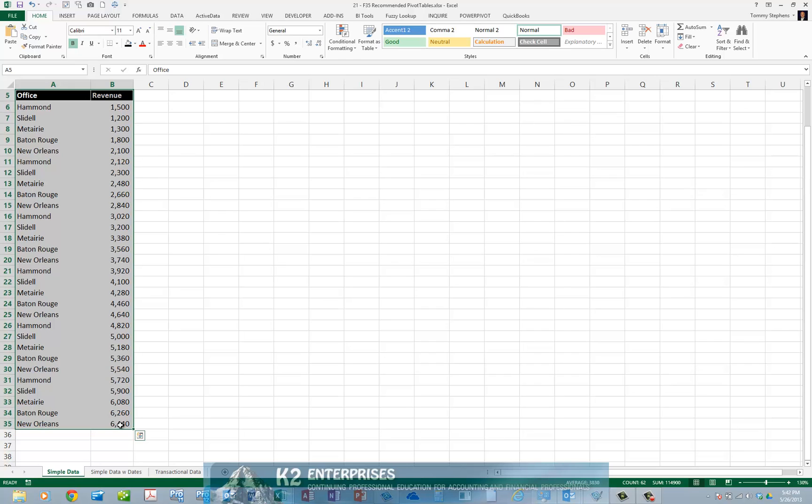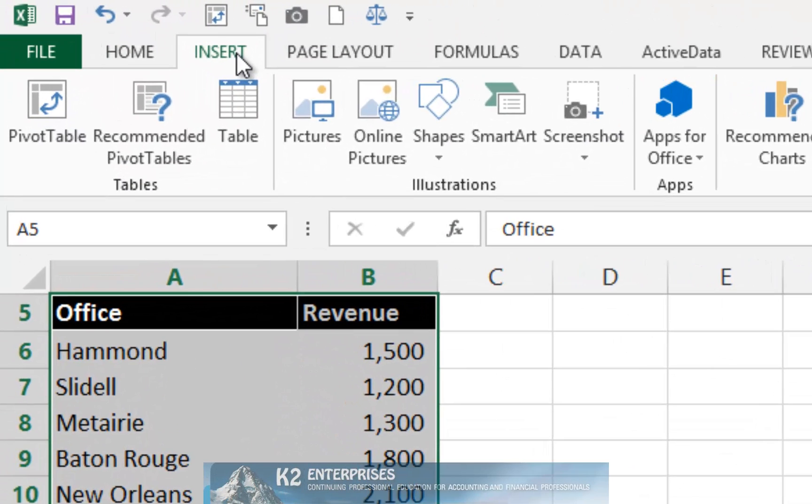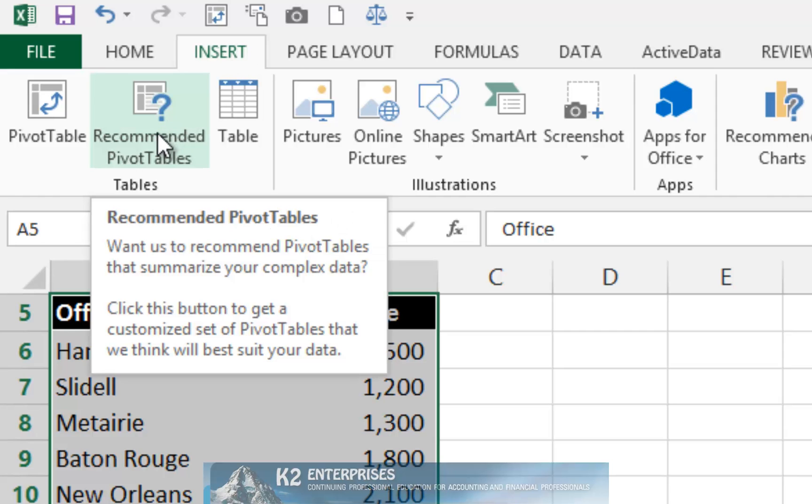Once you've highlighted the data, from the Insert tab of the ribbon, choose Recommended Pivot Tables.